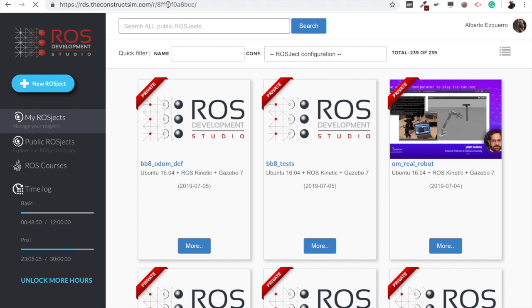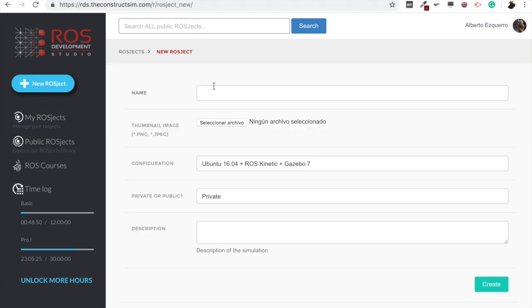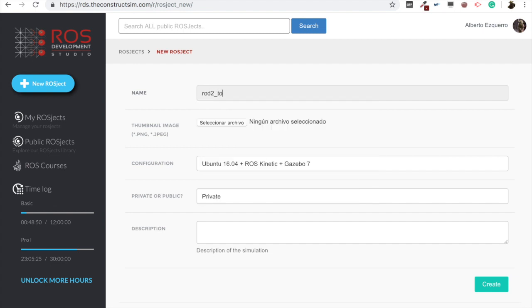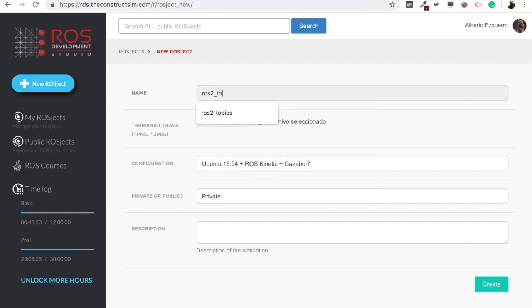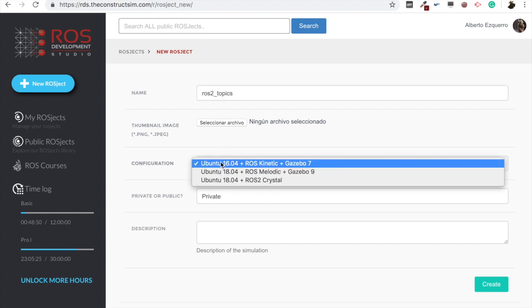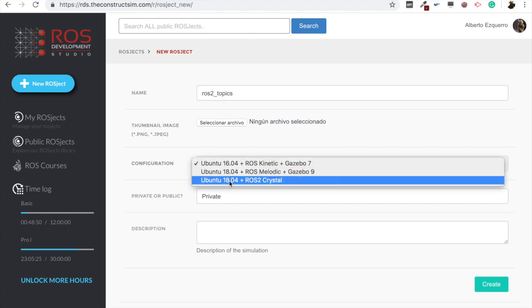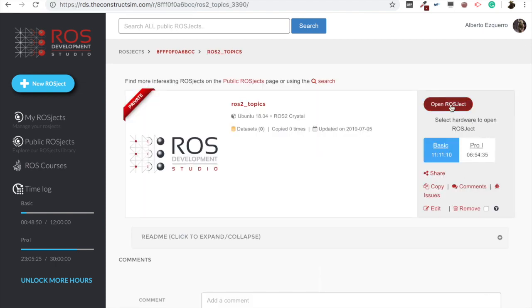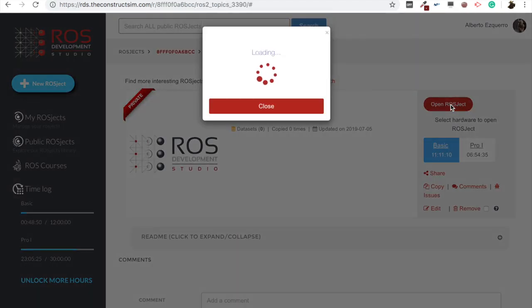And from here we are going to create a new project, which we are going to call ROS2 topics. There we go. And we have to select the ROS2 crystal AMI, of course, configuration. Then let's create this project and start it. There we go.